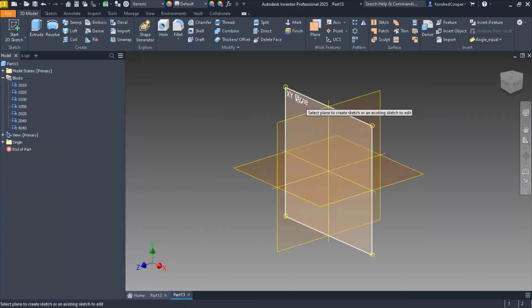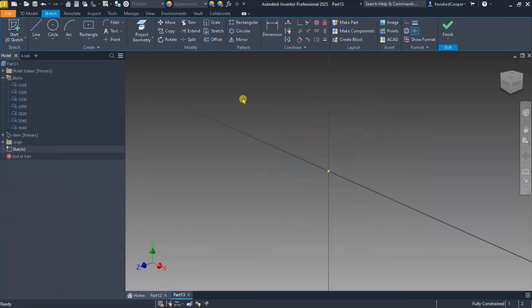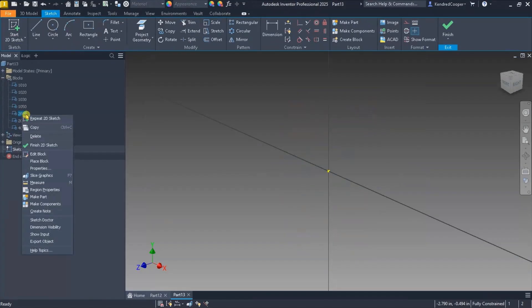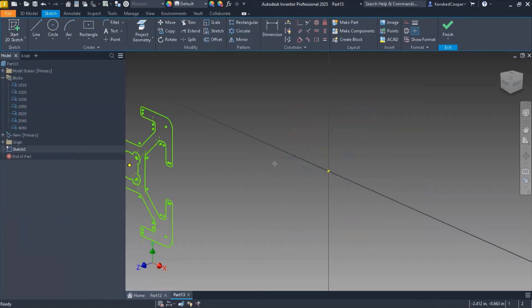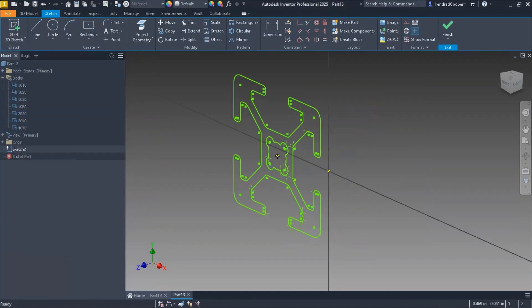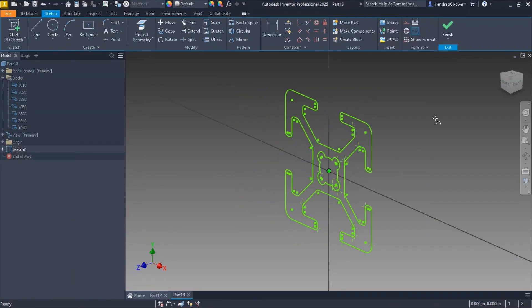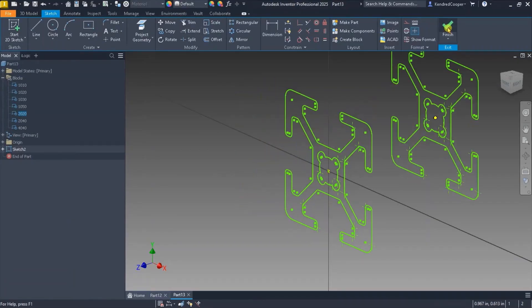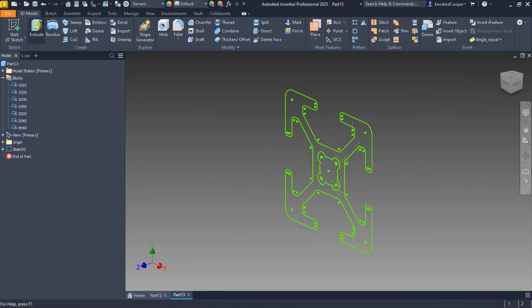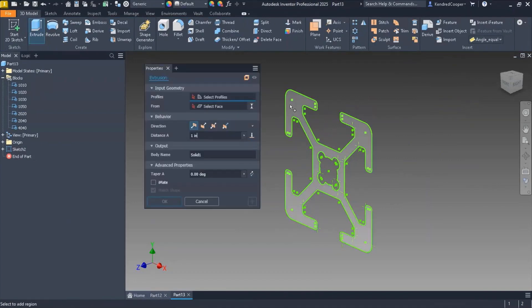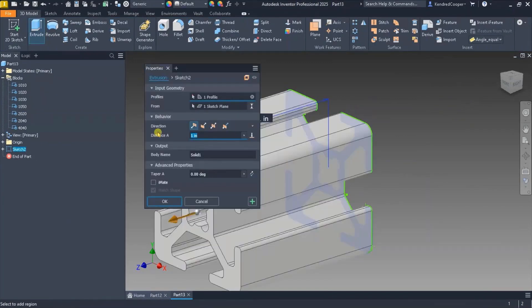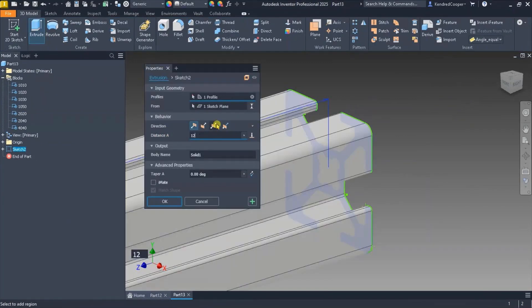So very quickly I can start a sketch, locate a block I want to use, right click on it, place that block. There's all of my sketch geometry already there. Constrain it, finish my sketch, and immediately extrude it to whatever length I need.